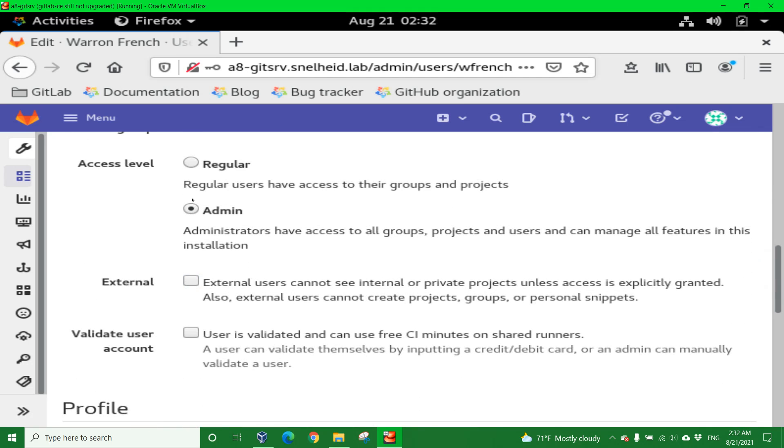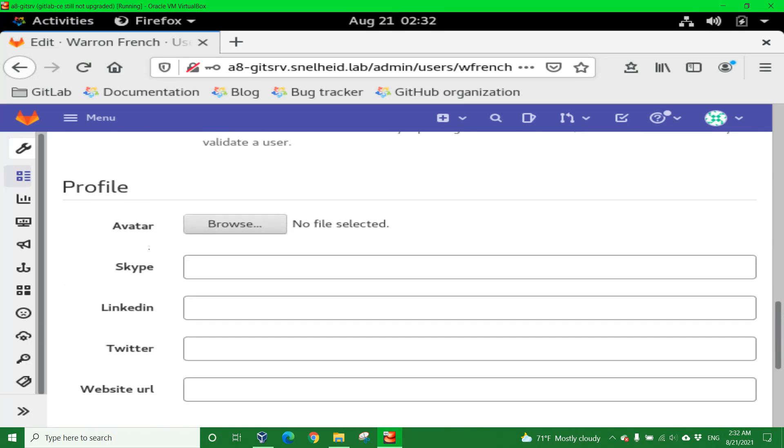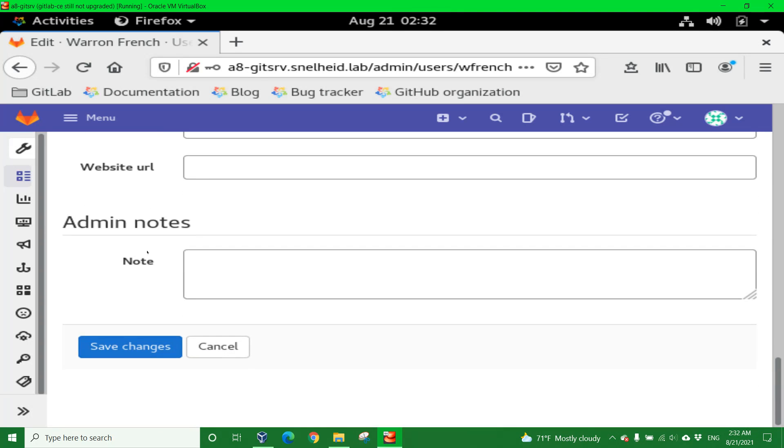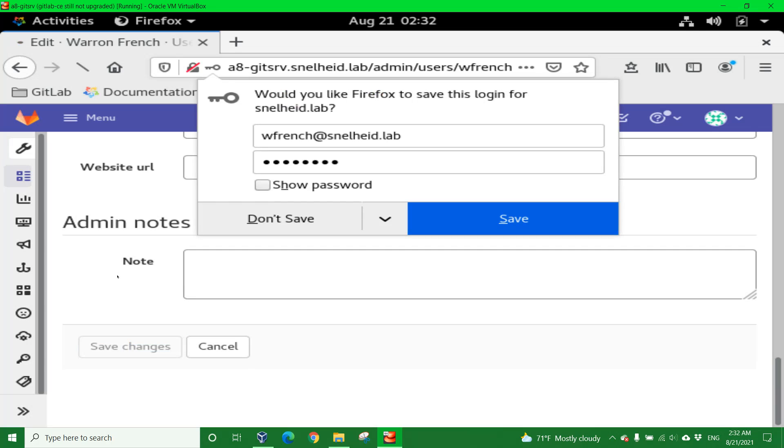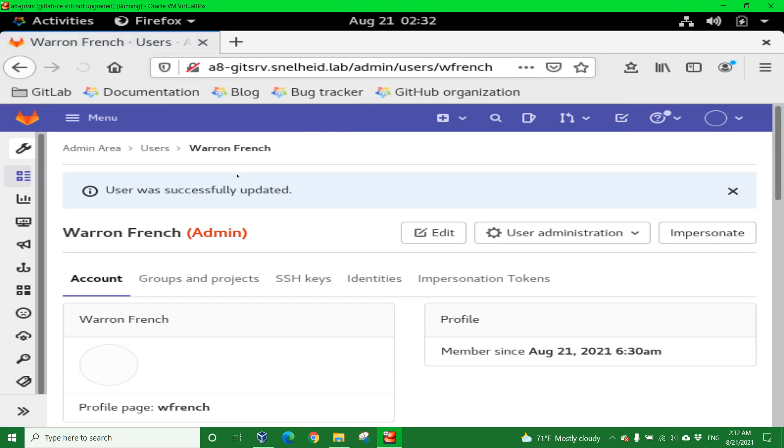Again, it's admin. I'm not changing anything else, just adding the password there, establishing it. I don't really need to save it. User was successfully updated. Good to know.